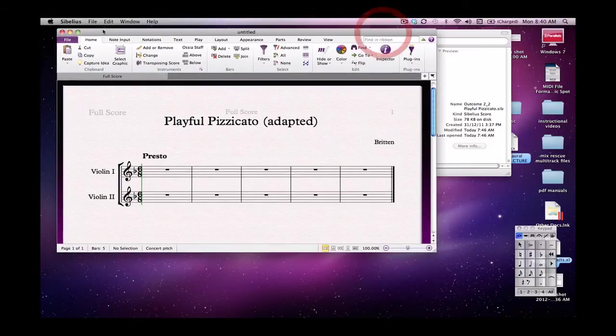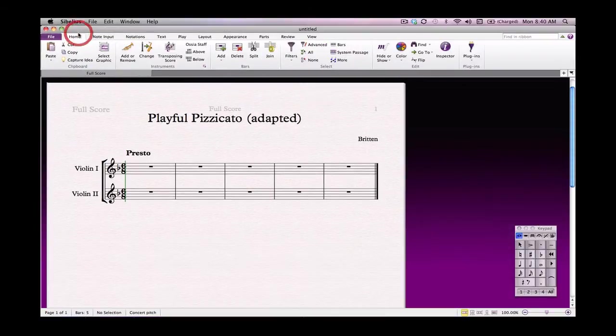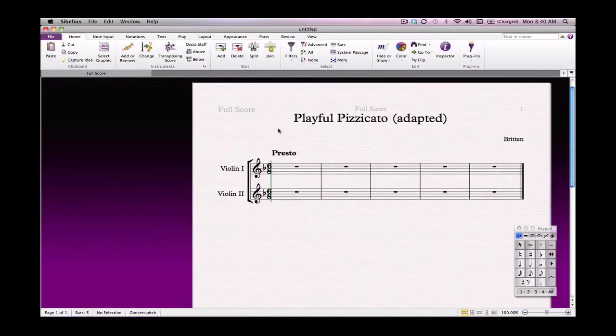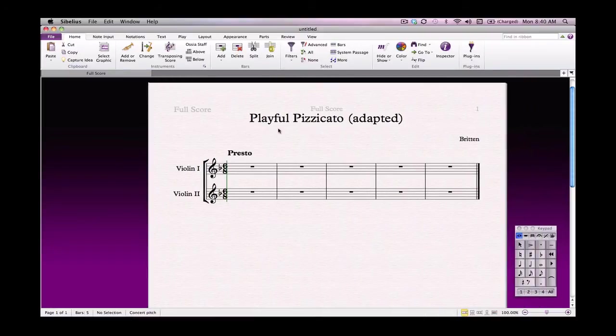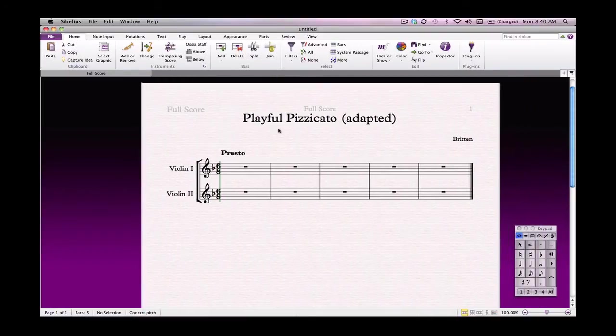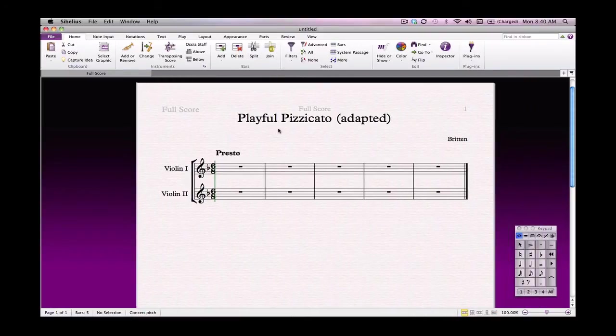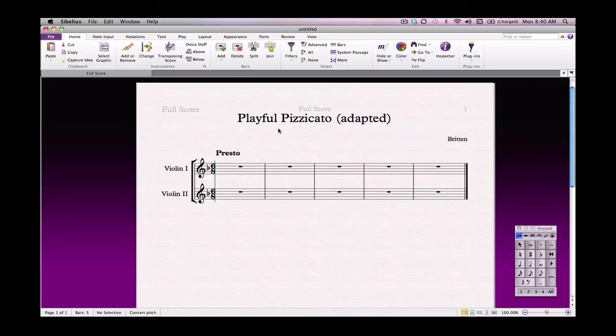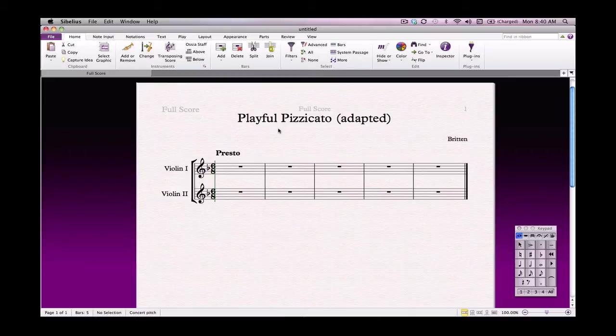Now at this stage you've done most of what you need to do for this outcome of this unit standard. But we want to go a little bit further than that. We do want to input some notes. And we're going to start off with the violin 2 part.